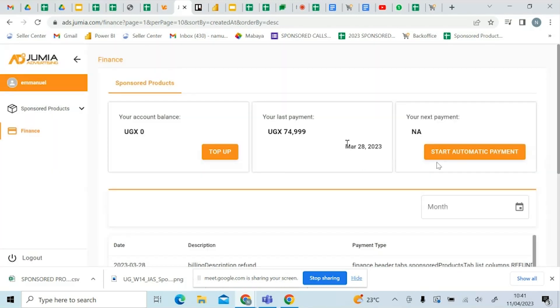Make sure that you're not on automatic, because with automatic it will always top up every time your balance is at zero. So because this is a test, that's why we've not gone ahead to approve an amount.